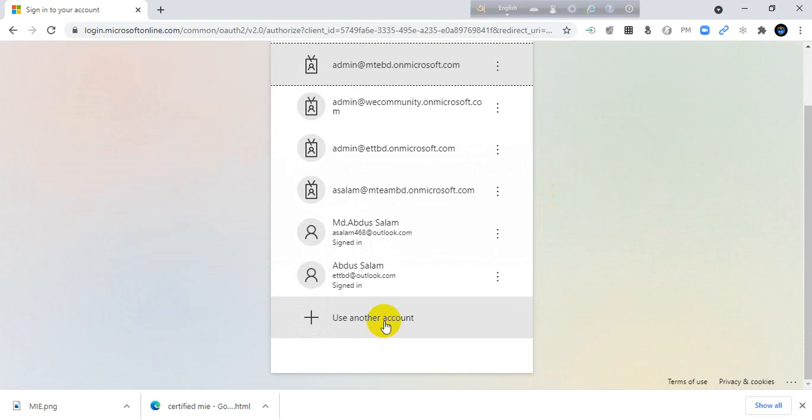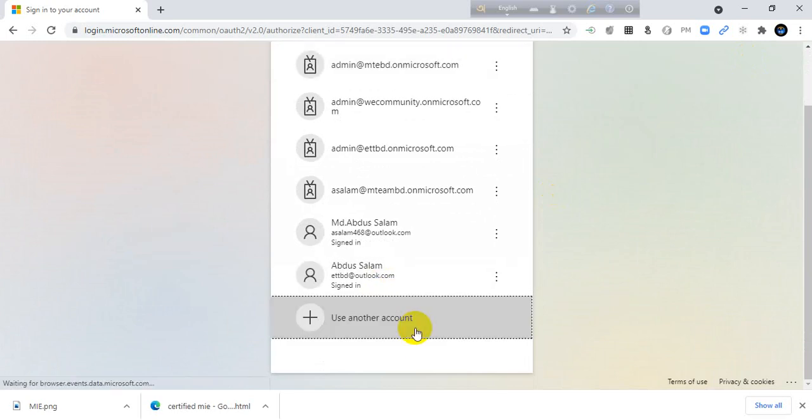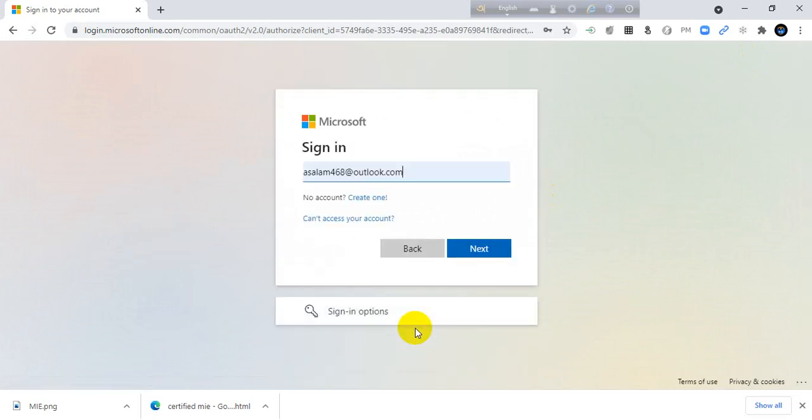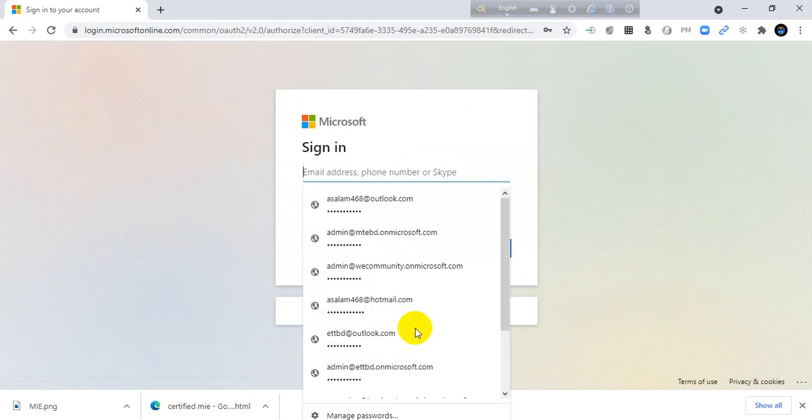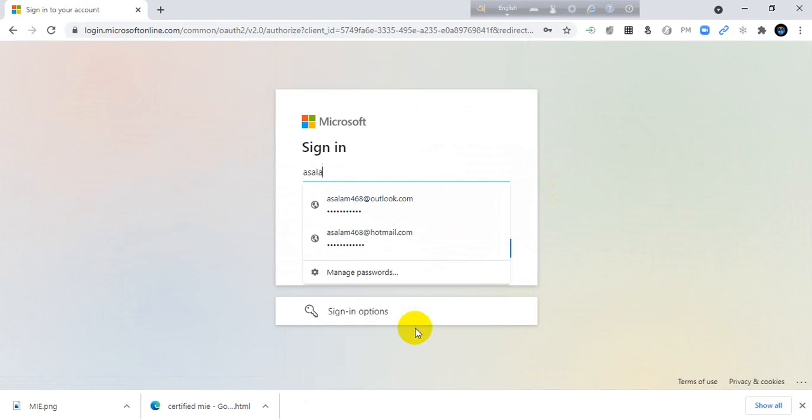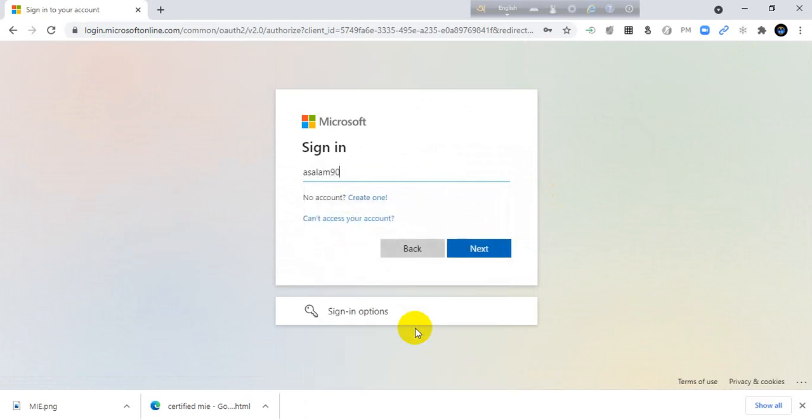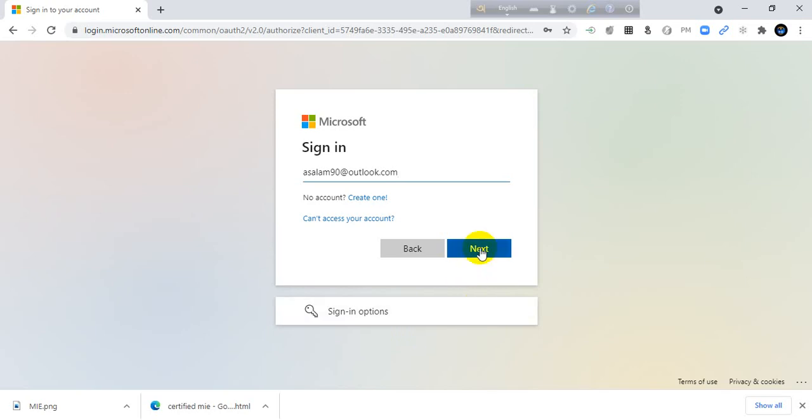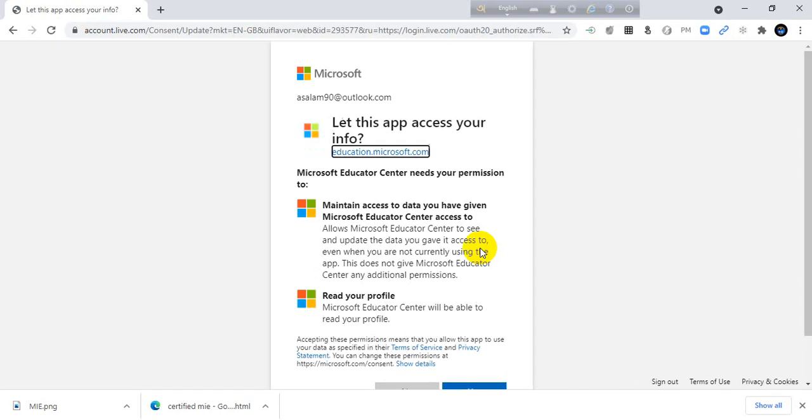I will add all of my account. Microsoft account. You can add your account. You can add your Hotmail or Outlook account. Just click next.